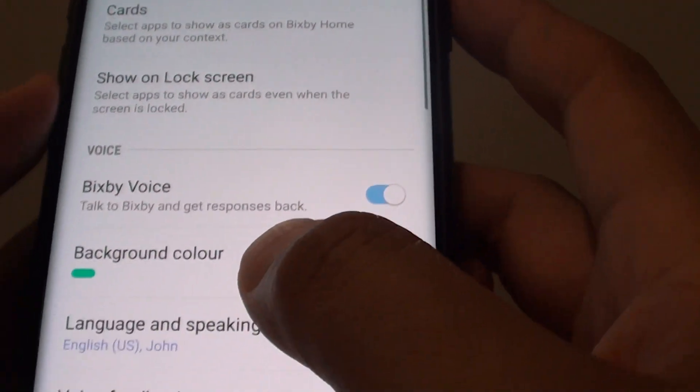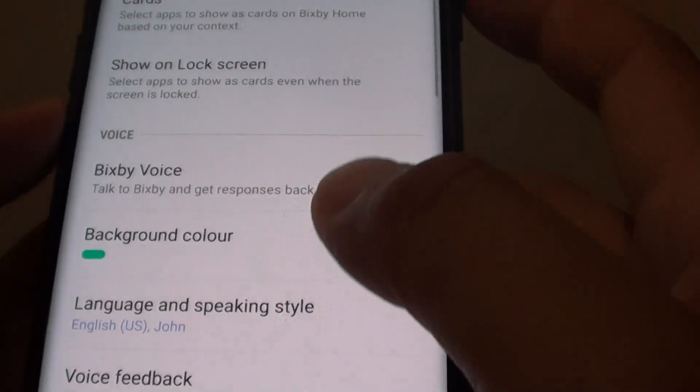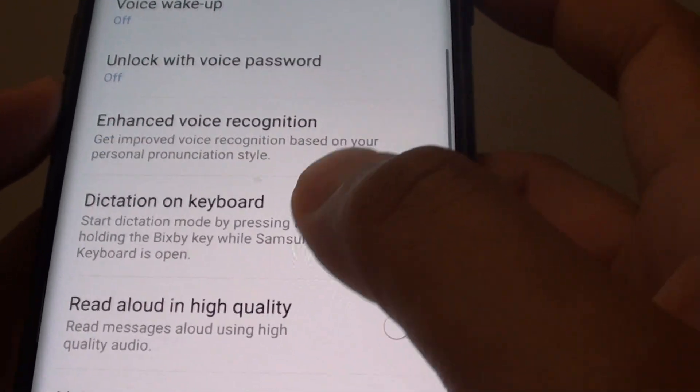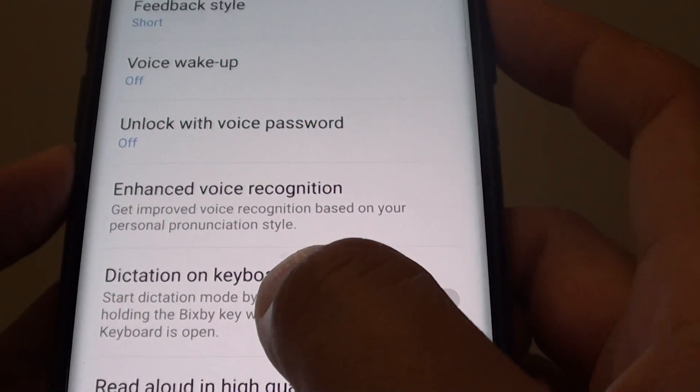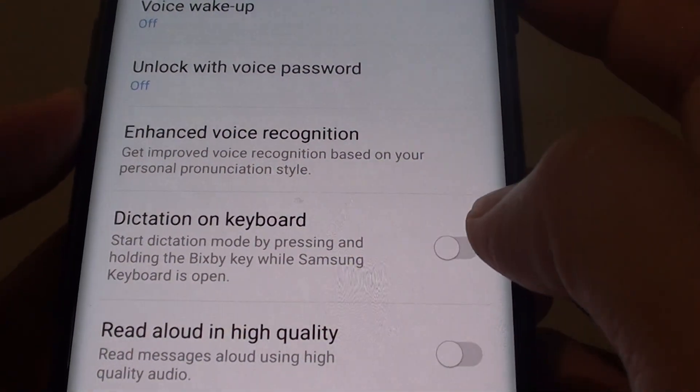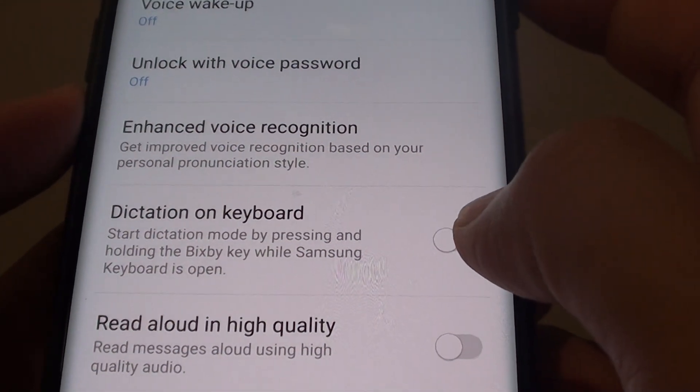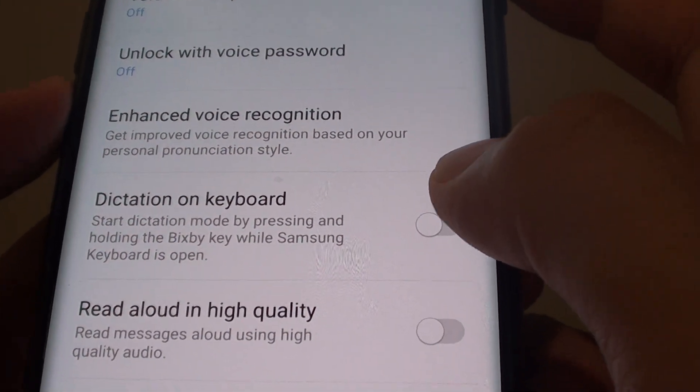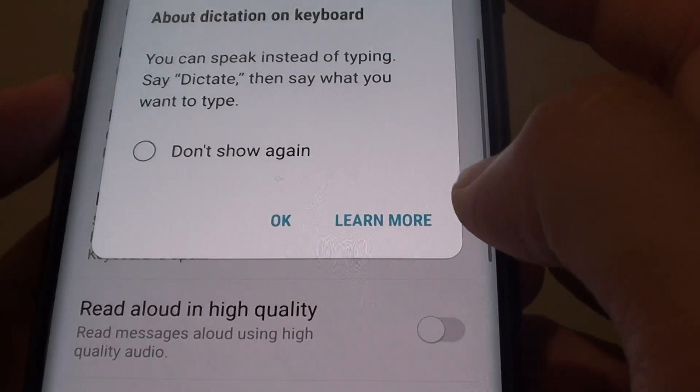Next, in the Settings screen, go down and tap on the Dictation on Keyboard switch to enable or disable this feature.